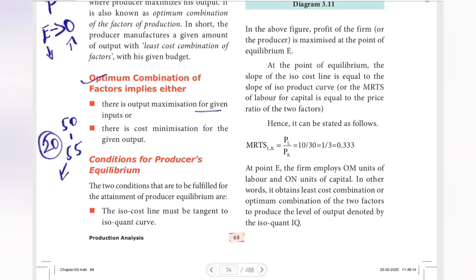One example of optimum combination: if we use 20 labourers and do a one-time investment in machinery, that represents the optimum combination of factors of production.